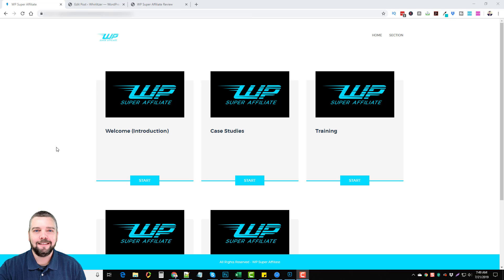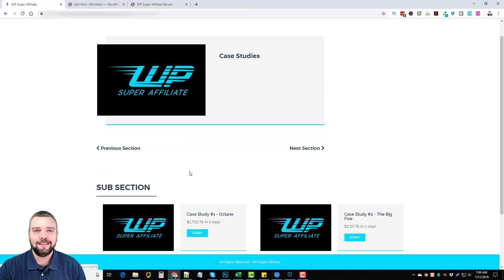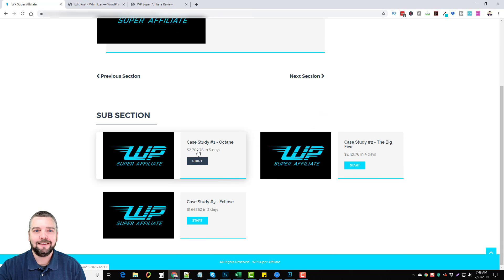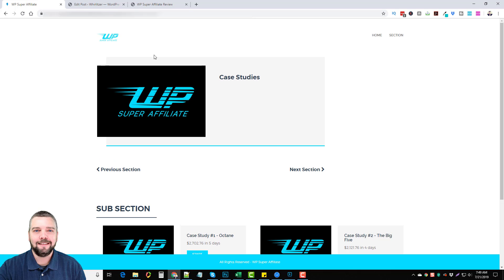Here we are inside the WP Super Affiliate members area. You're going to notice there are a few videos: an introduction and some case studies showing how you can use this WordPress plugin to create bonus pages. In the case studies, you'll see how they made close to $3,000 promoting Octane, over $2,000 with another product, and $1,600 promoting Eclipse — all by using these bonus pages.